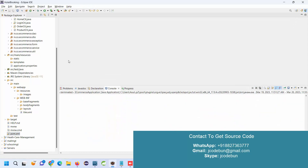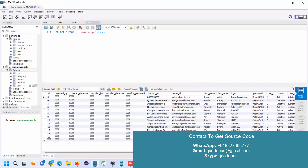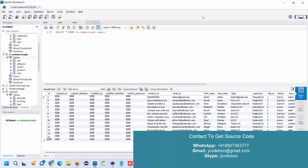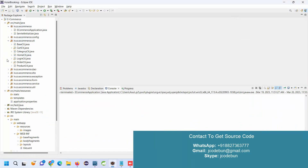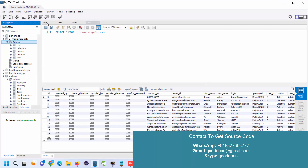If you have bought this project from Code One, you need to follow these steps to operate and run the application. If you take remote support from Code One, their team will do the setup at your machine and leave the project in this condition. You will have one database like this, another is the e-commerce database, and they will leave it in your Eclipse like this. Before we proceed, let's explore the backend.